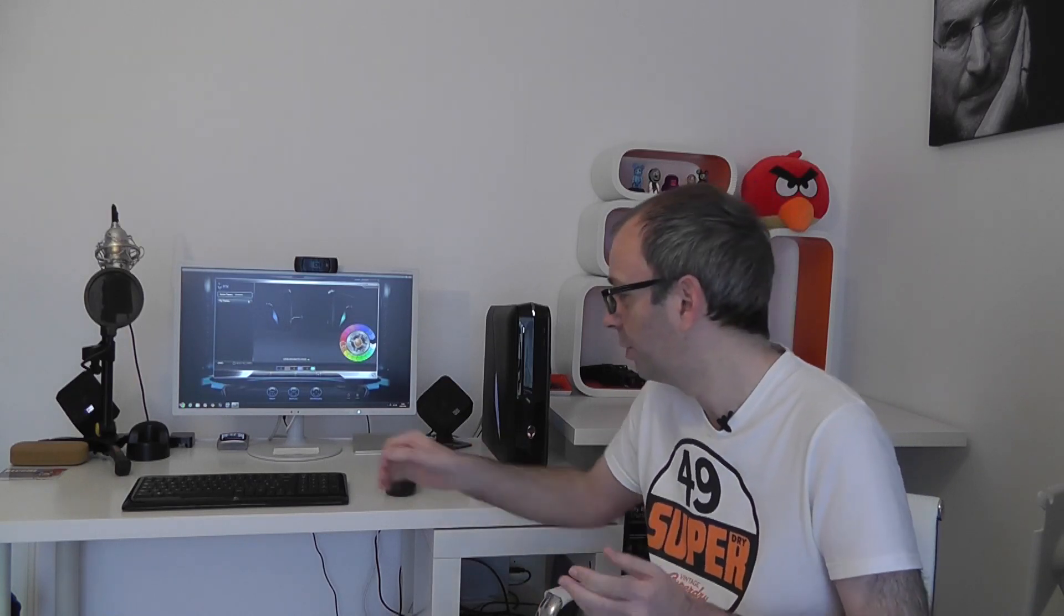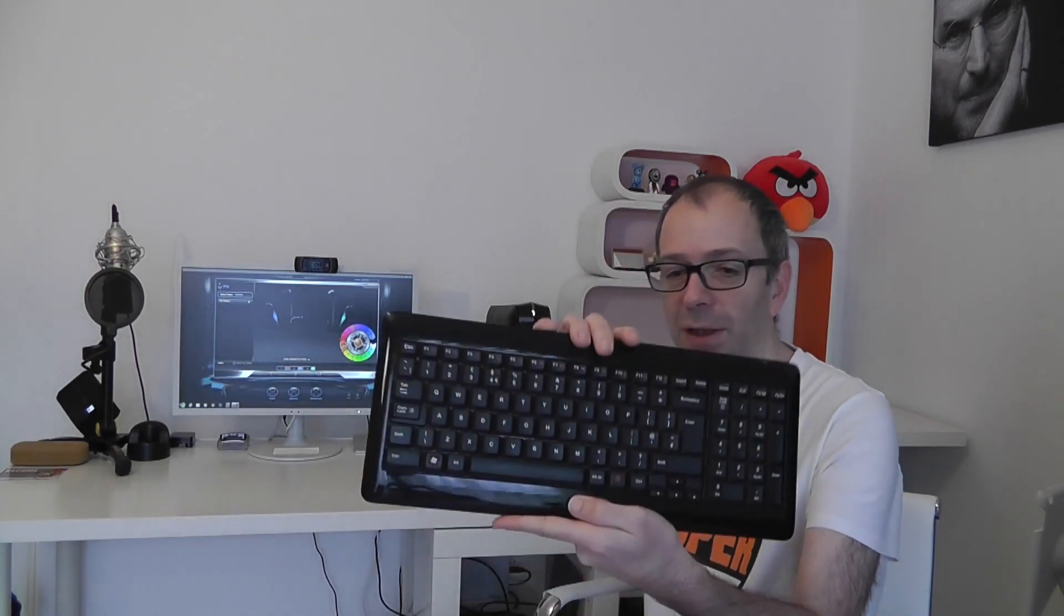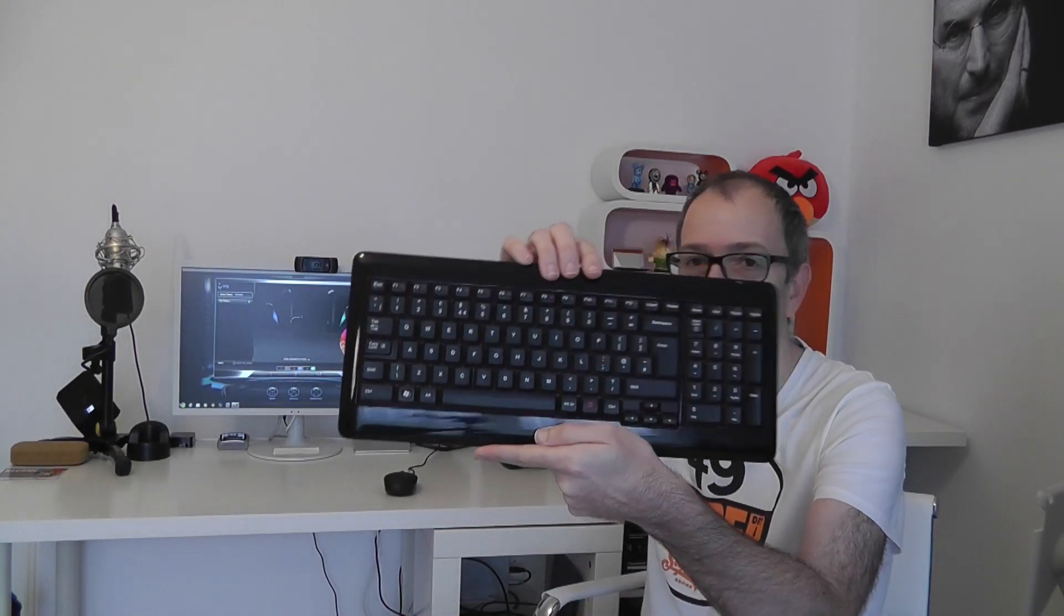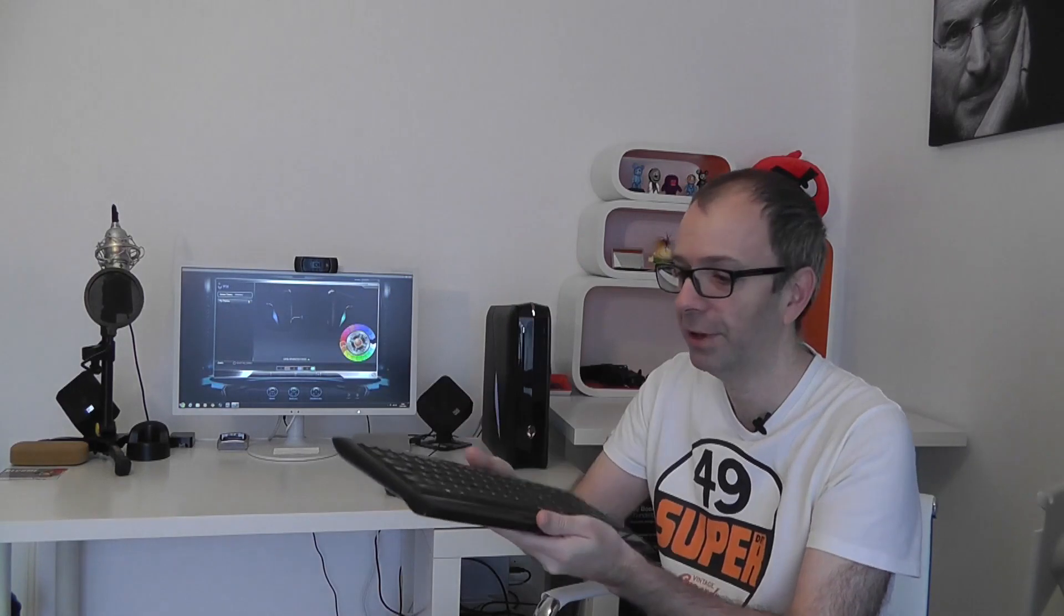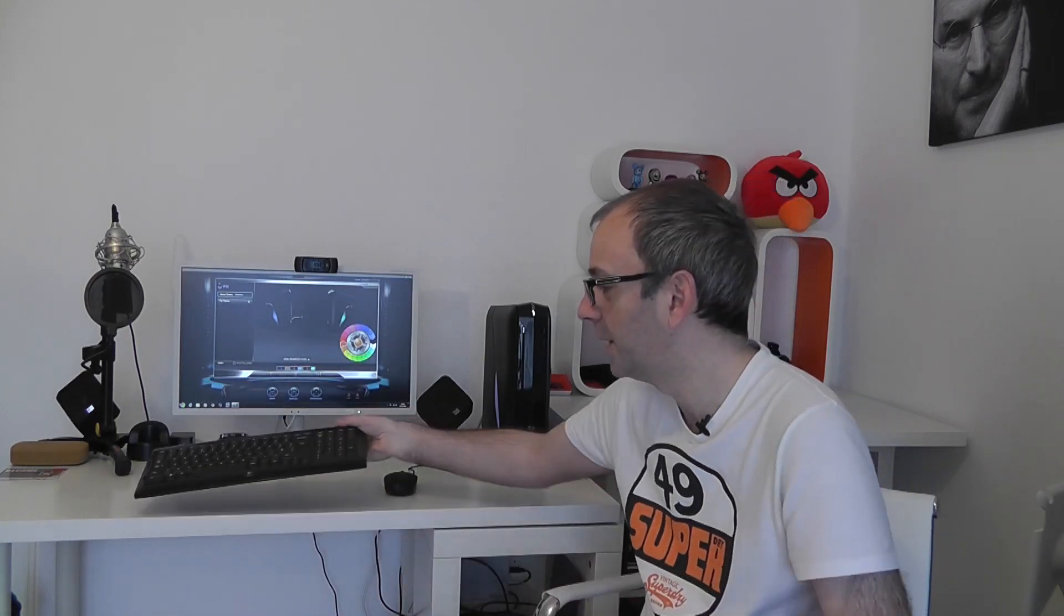So with regards to the keyboard I swapped that out for my trusty Logitech. This is my Logitech here, this is a K340 wireless keyboard, works extremely well and much better than the bundled one that came with the PC.